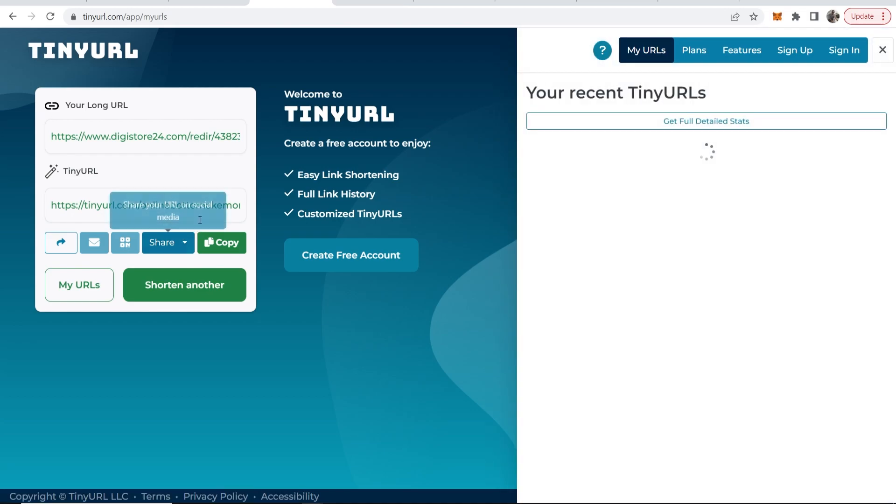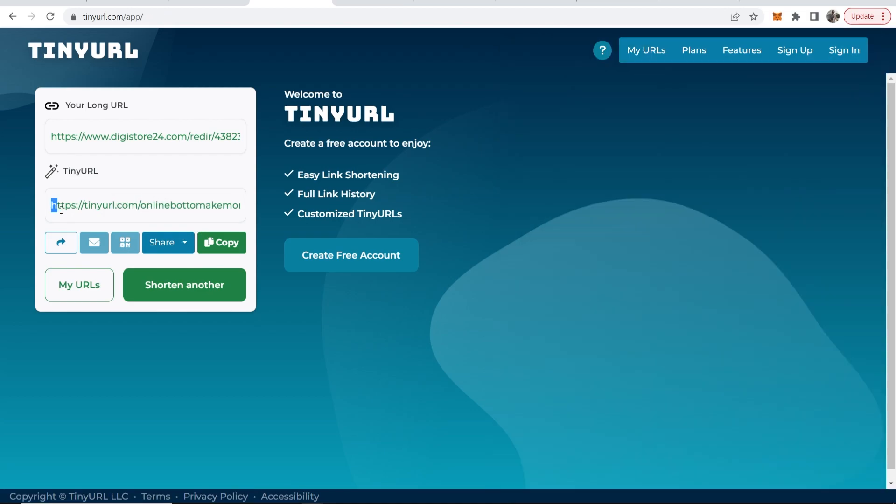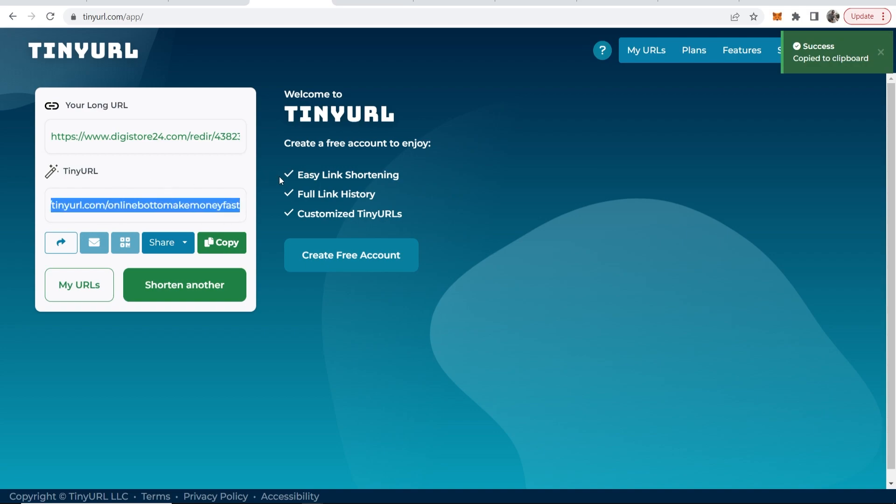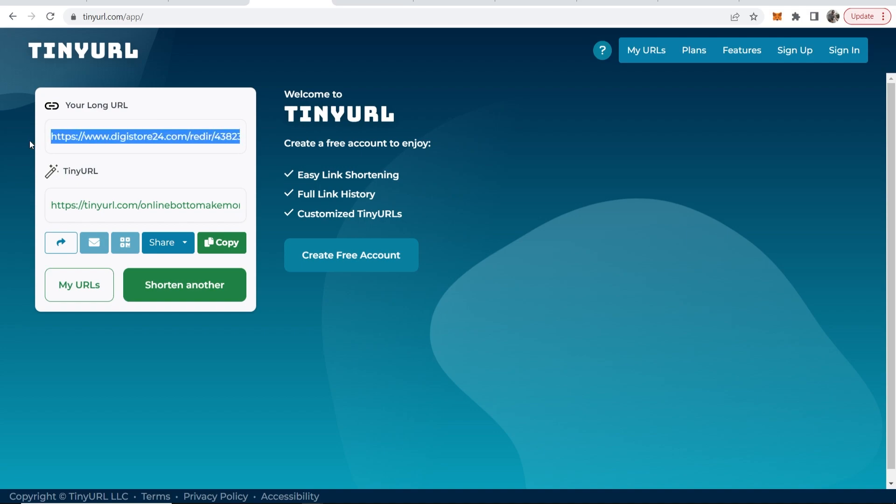You can then make this a tiny URL. So now we've got our link tinyurl.com forward slash online bot to make money online fast which we can copy. This tiny URL link here redirects to this longer Digistore24 affiliate link.